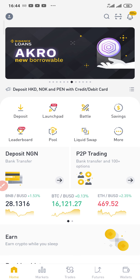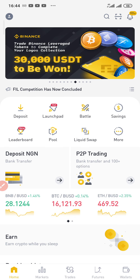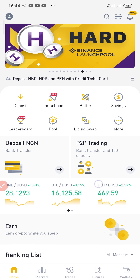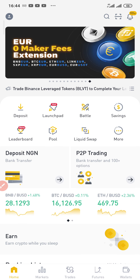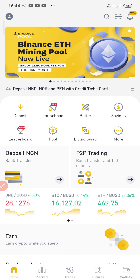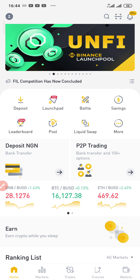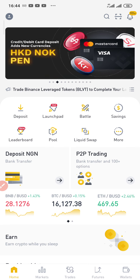Hello everyone, Sonny Victor here. Welcome back to my YouTube channel. In today's video, I'll be showing you how you can invest $100 to $1000 in the cryptocurrency market. Before I proceed, please tap the subscribe button, tap the bell button to get notifications anytime I upload new videos, and don't forget to like, comment, and share these videos to your entire network.